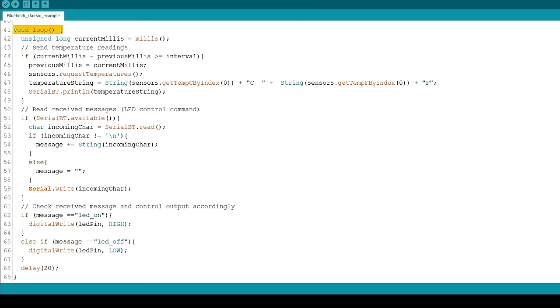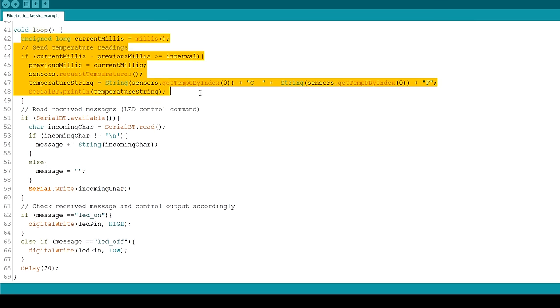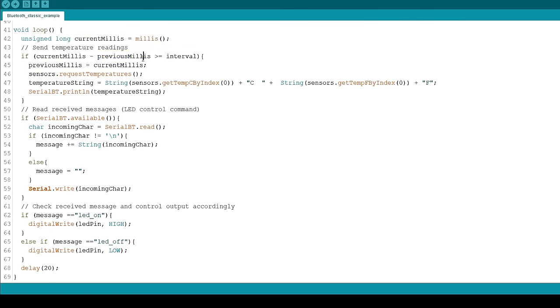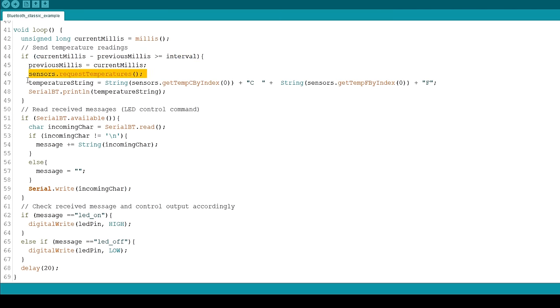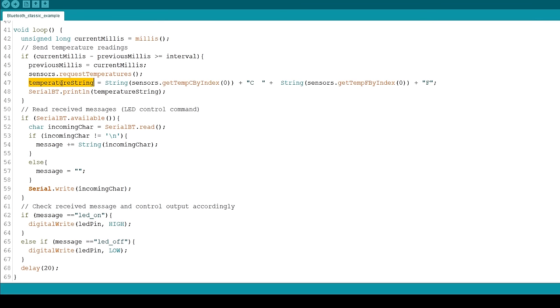This snippet of code checks if 10 seconds have passed since the last reading. If it's time to send a new reading, we get the latest temperature and save it in Celsius and Fahrenheit in the temperature string variable. Then, to send the temperature string via Bluetooth, use SerialBT.println.